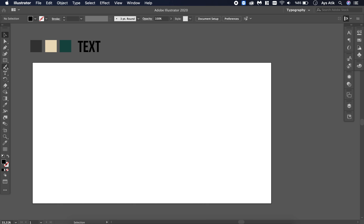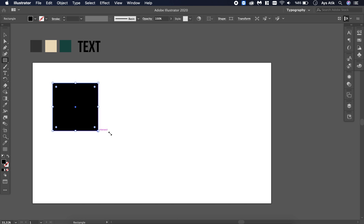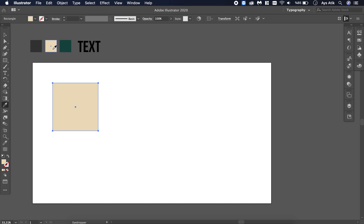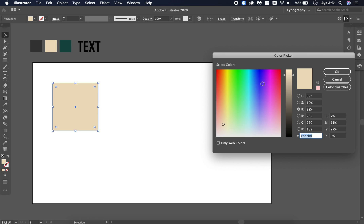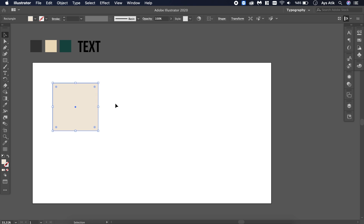First we need a shape — a square. You can always change the size or the color after you turn it into an isometric design. So it doesn't really matter, but I'm just trying some options. A lighter one maybe. Then choose it.